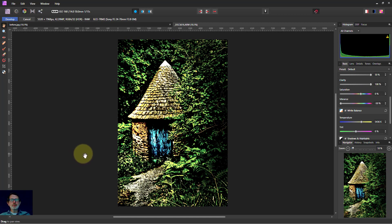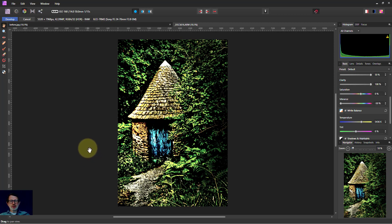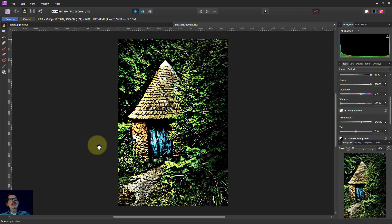So there we go. A very quick edit in the develop persona shows how much you can change a picture. Just a few strokes and using those overlays. That's it. And thank you very much for watching.